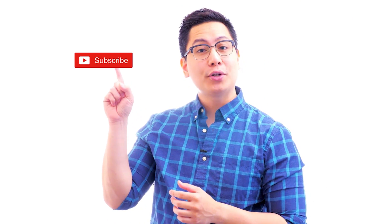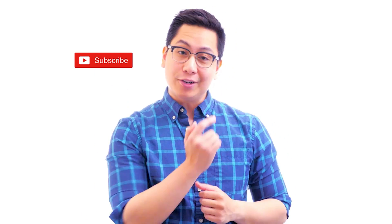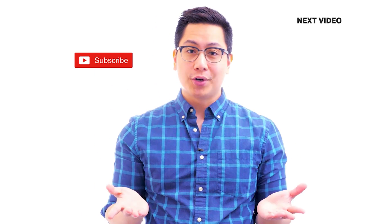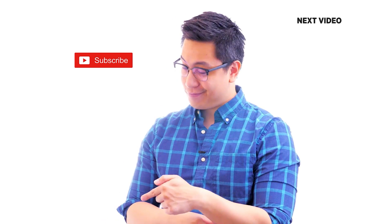Hi there, if you like this video, subscribe to the Simply Learn YouTube channel and click here to watch similar videos. To nerd up and get certified, click here.